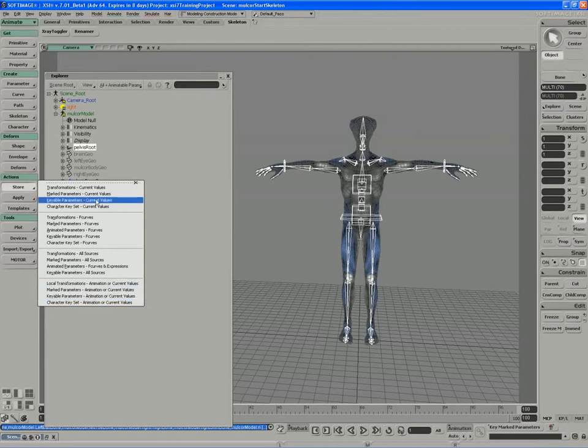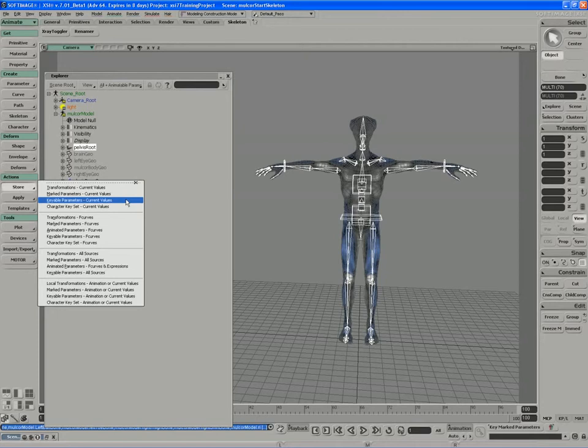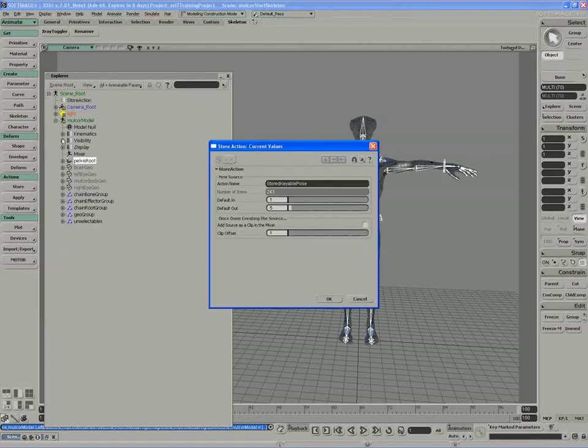In this case, I'm going to store the keyable parameters because I've set those up, and I'm going to store them at the current value. I'm at frame one right now. My character's in a T-pose. There's no animation on the character, so it makes good sense to save the pose at this point. When I store the keyable parameters at current values, you'll notice a mixer appears.